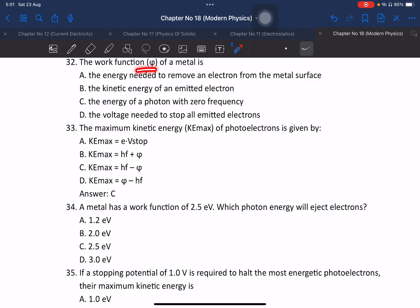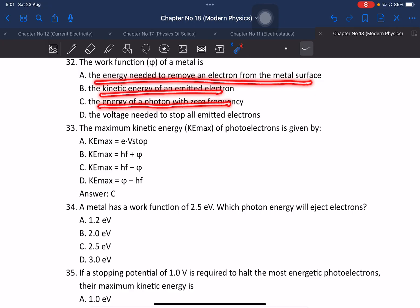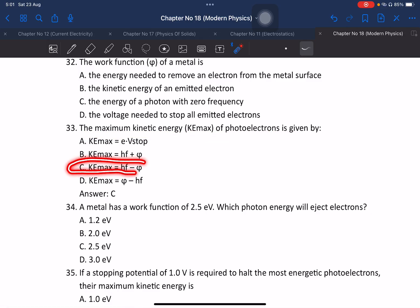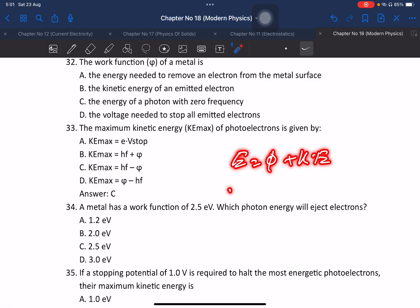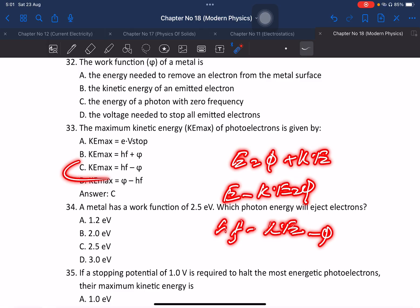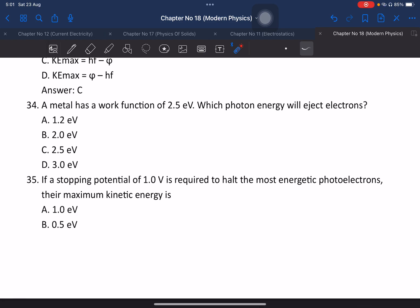Question 32: The work function of a metal is the energy needed to remove an electron from the metal surface. The maximum kinetic energy of a photoelectron is given by Einstein's equation: E equals hf minus work function. So kinetic energy equals hf minus work function. The answer is confirmed.